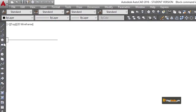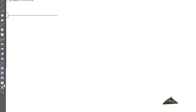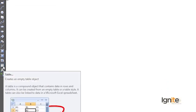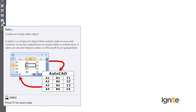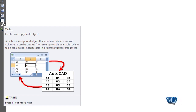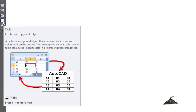Method number two uses the toolbar. Here we have the same table icon, and it tells you that it creates an empty table object. A table is a compound object that contains data in rows and columns. We have worked in Excel, and if you note here, there is also a table icon for Excel. This means there is a connection between CAD and Excel. If we go to the table properties, we will see both an Excel table and an AutoCAD table, allowing us to link data from Excel.